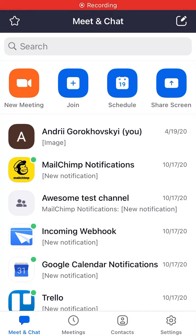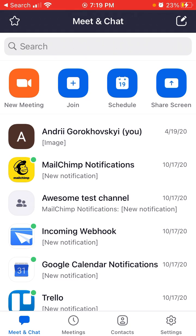Hello everyone. So here is Zoom app on iPhone. Did you know that starting from iOS 14 you can minimize the Zoom meeting window? Pretty cool setting.